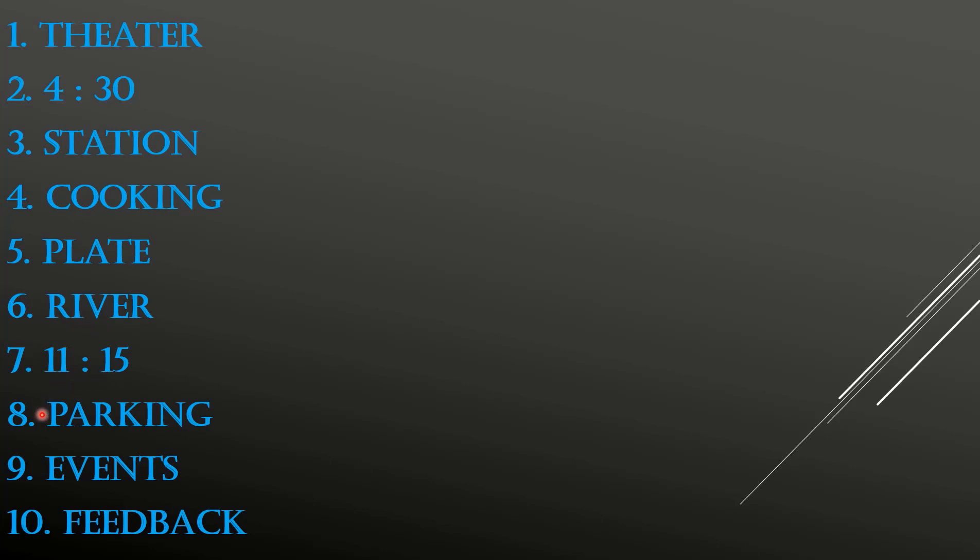Eighth: PARKING. Ninth: EVENTS. Tenth: FEEDBACK.